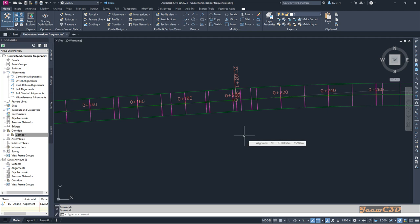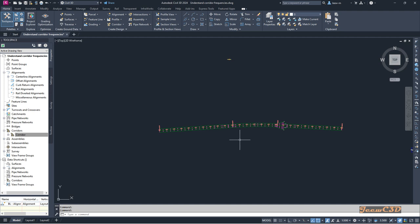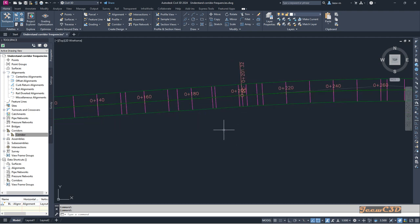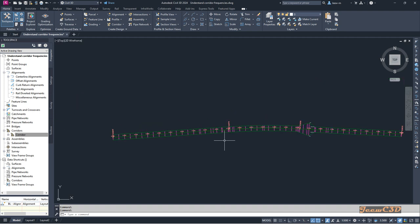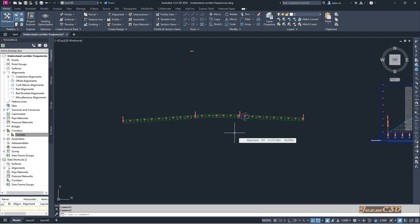All these extra lines come because of the super elevation critical points. If you increase the number of corridor frequency lines, your corridor is more accurate. However, more frequency lines means a more complex corridor, and the model speed will be drastically decreased because of the large number of corridor frequency lines.